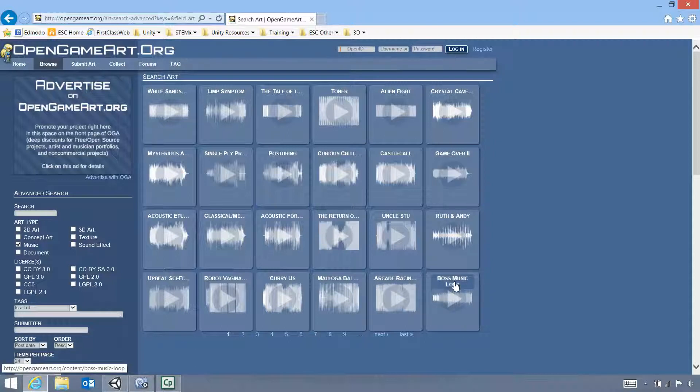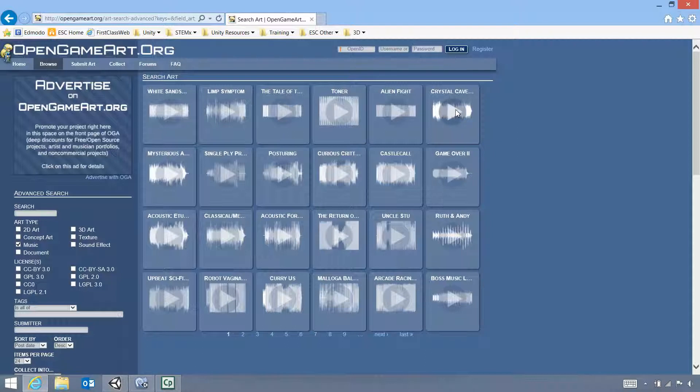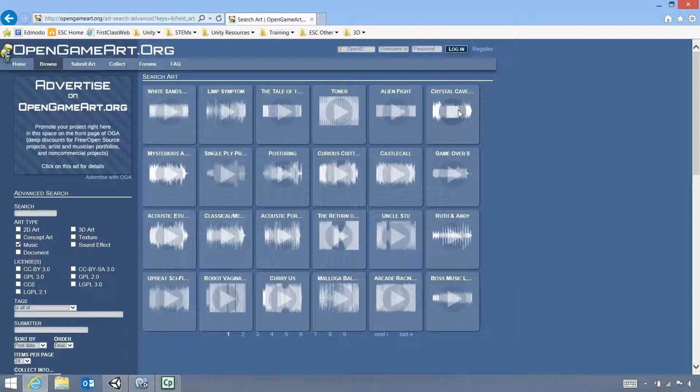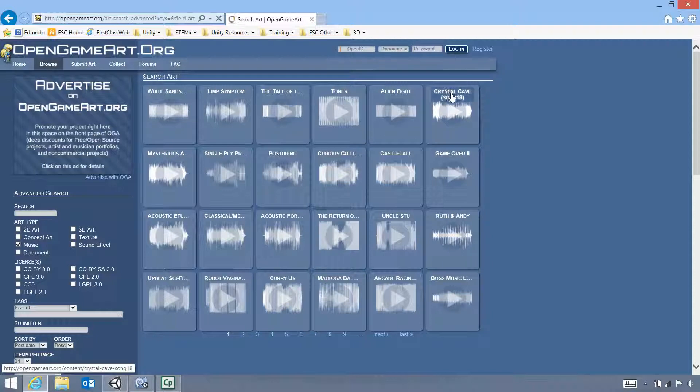I could come back to that later because it is for a boss if I wanted to. Let's try Crystal Cave. Okay, that could actually be usable, so I'm just going to click on that one. It's going to take me to that specific page.